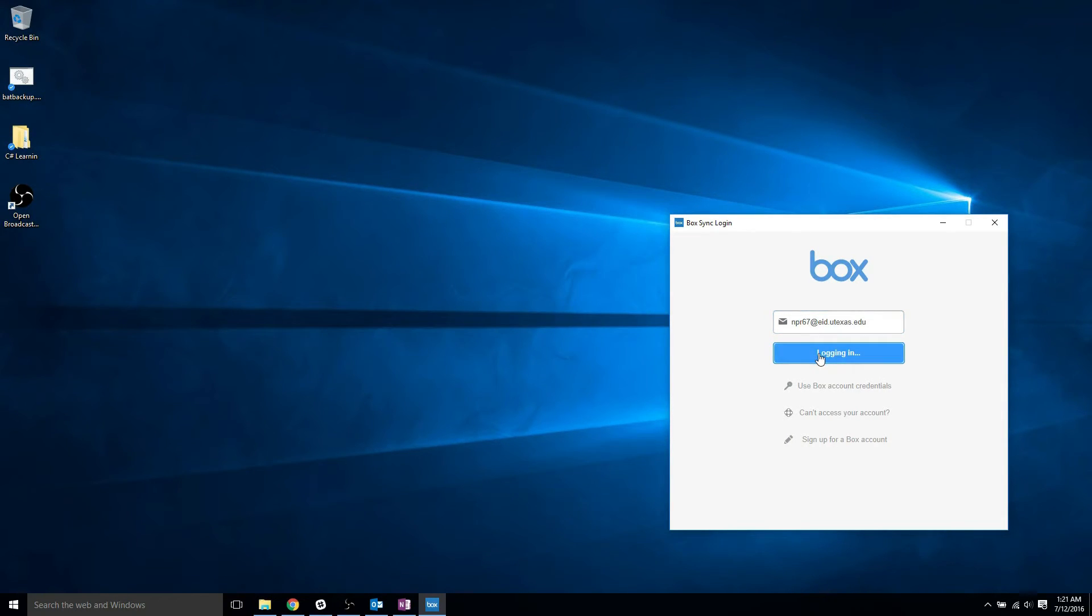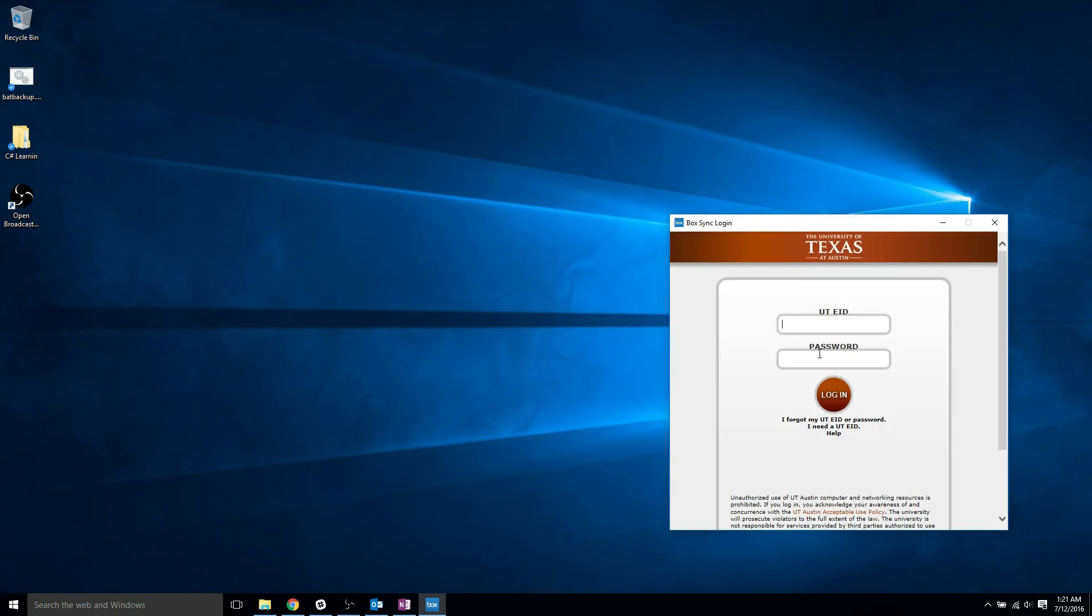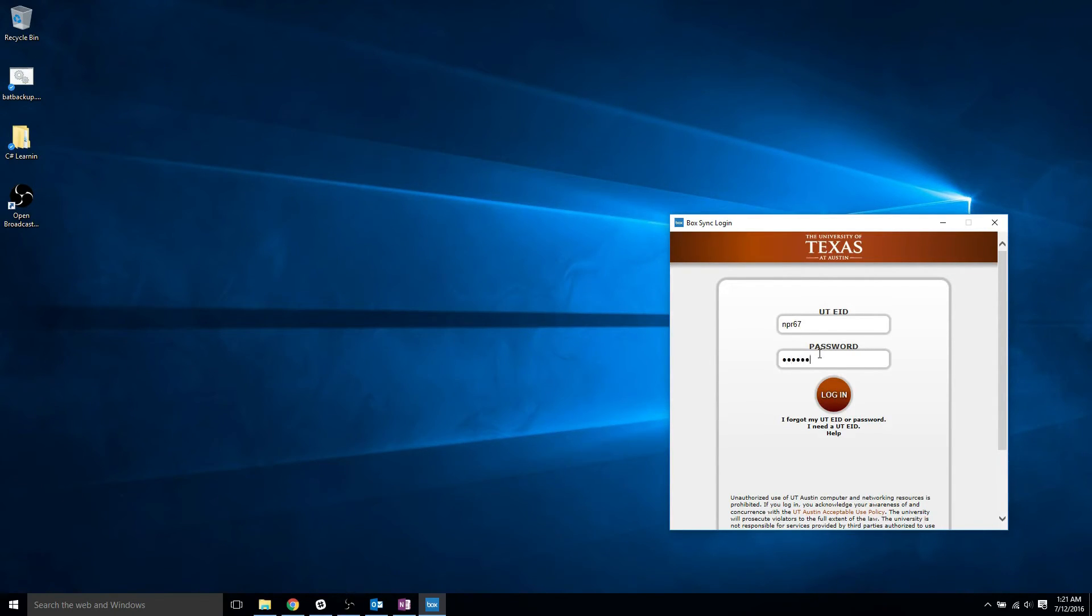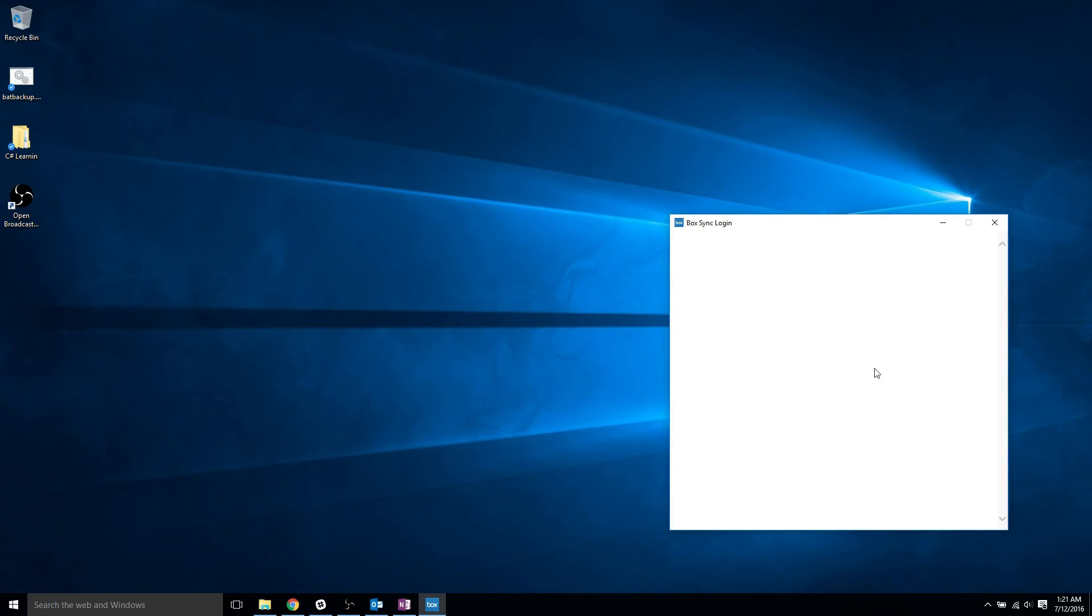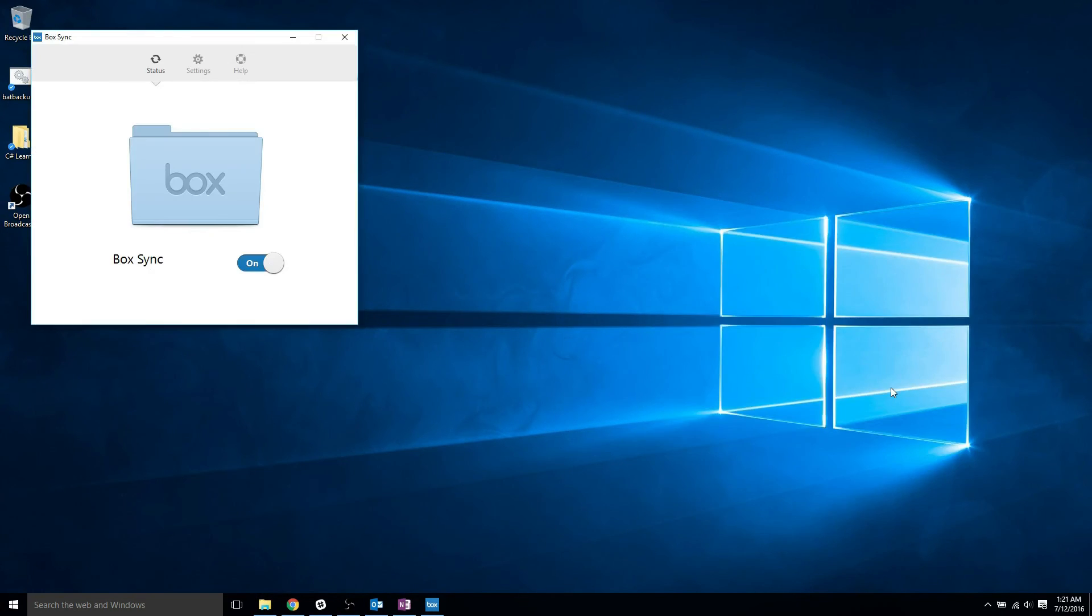Again, it's your EID at symbol, the letters eid.utexas.edu. This will bring up the University Single Sign-On window and you can log in here to reconnect BoxSync. As always, please contact us with any questions or any help we can provide. Thanks for watching.